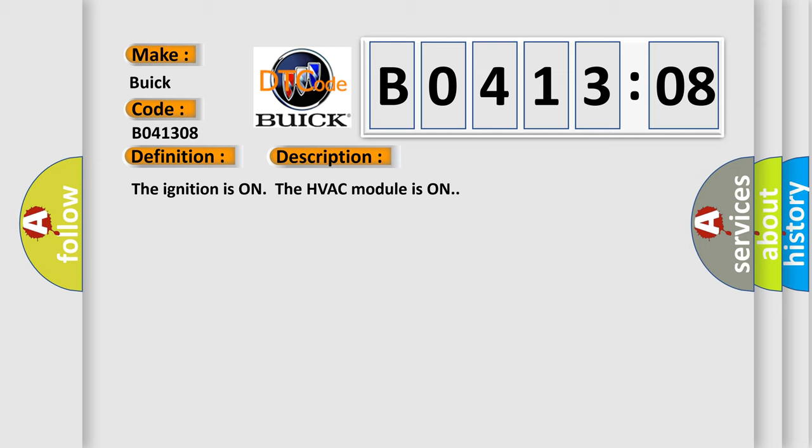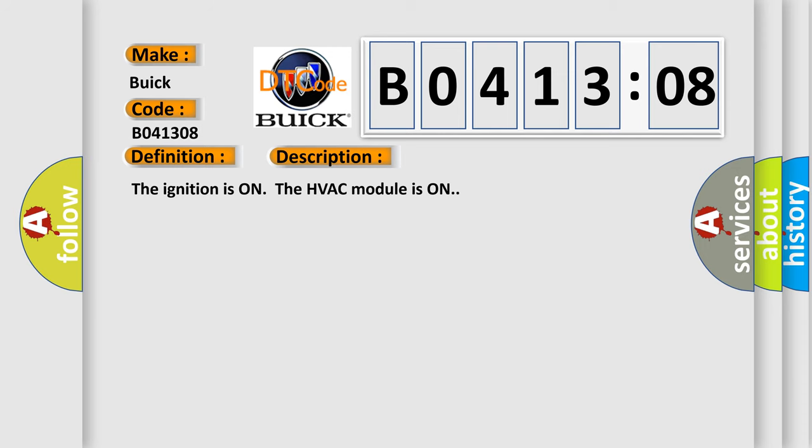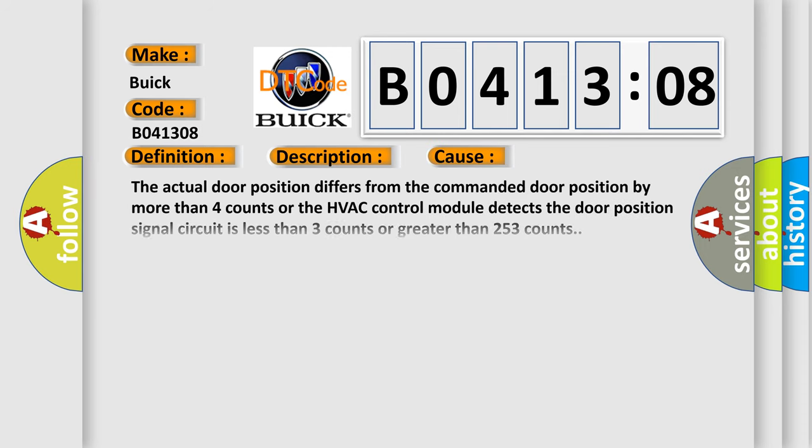This diagnostic error occurs most often in these cases: The actual door position differs from the commanded door position by more than four counts, or the HVAC control module detects the door position signal circuit is less than three counts or greater than 253 counts.